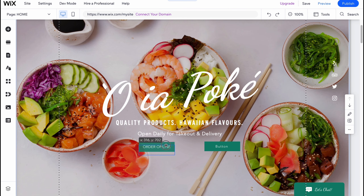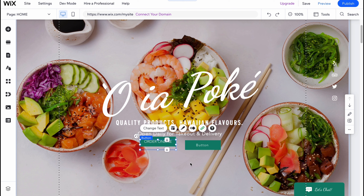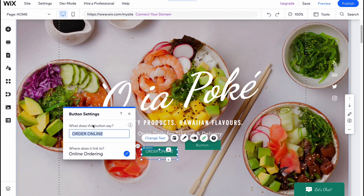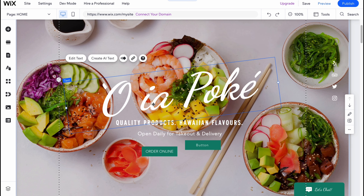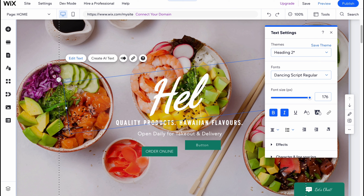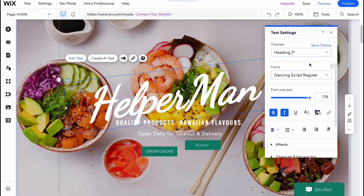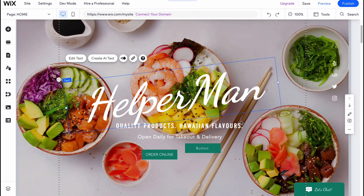Now we can easily move elements around — just click and drag them wherever we want. We can also interact with them: click 'Change Text' to change something, and also change where the button links to. We can click on the link option and change it to a web address, section and anchor, top and bottom of page, document, and so on. We can also click 'Edit Text' to write something — for example the name of our channel. We have a panel with properties: bold, italic, underline, alignment, bullets and numbering, effects, character spacing, line spacing, and accessibility.